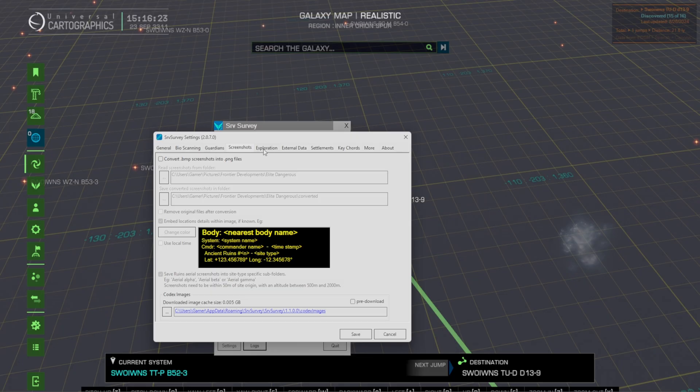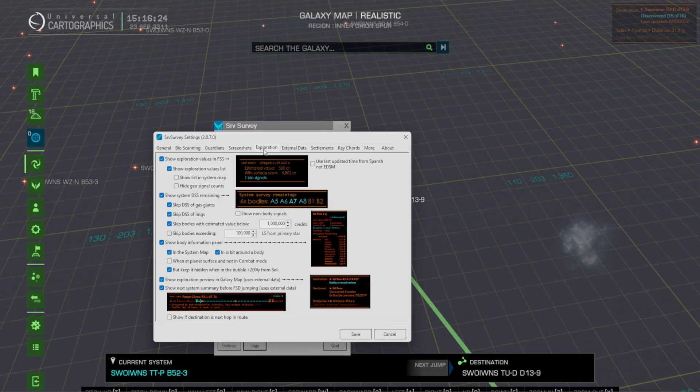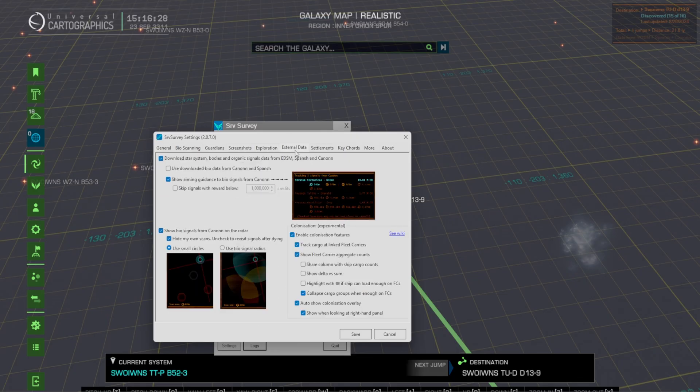Screenshots you can have it set so it goes to a certain location. Exploration you can say the system names external data. We have star body types. Everything's going to be linked together through SPANSH.